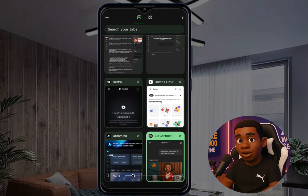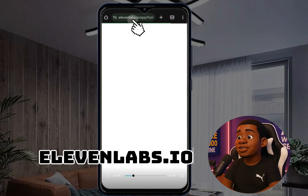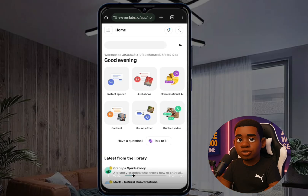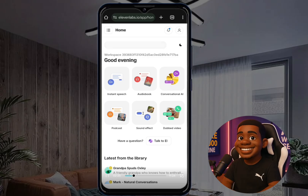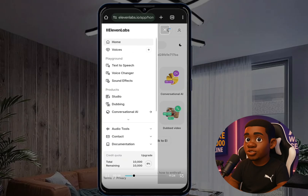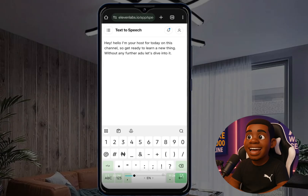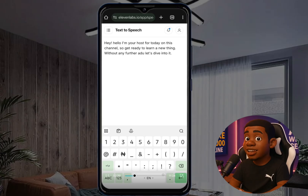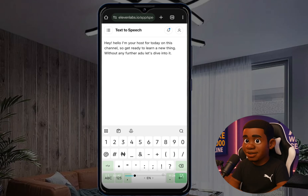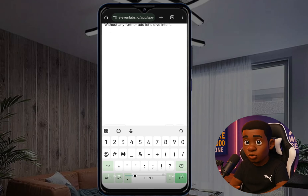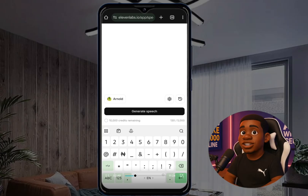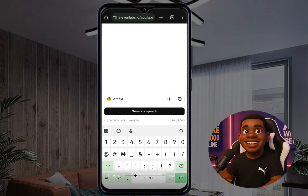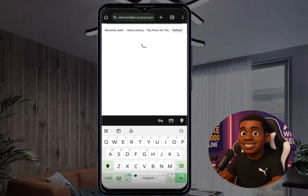Next, we need to get our voice. Come to elevenlabs.io and open an account. After logging in, click on the three-line menu, then go to 'Text to Speech' and click on it. Type your script — for example: 'Hey, hello, I'm your host for today on this channel, so get ready to learn a new thing without any further ado, let's dive into it.' After writing your speech, you can select a voice before clicking generate.